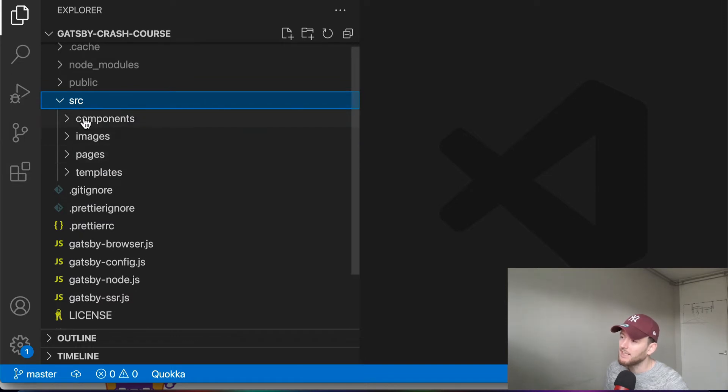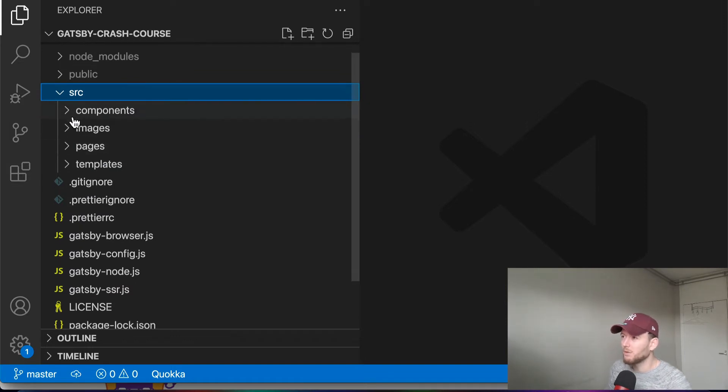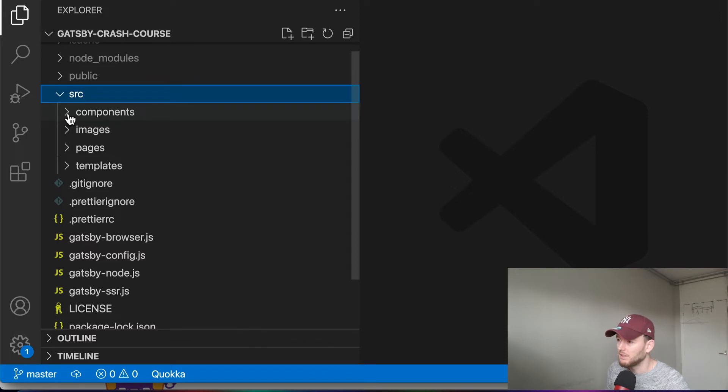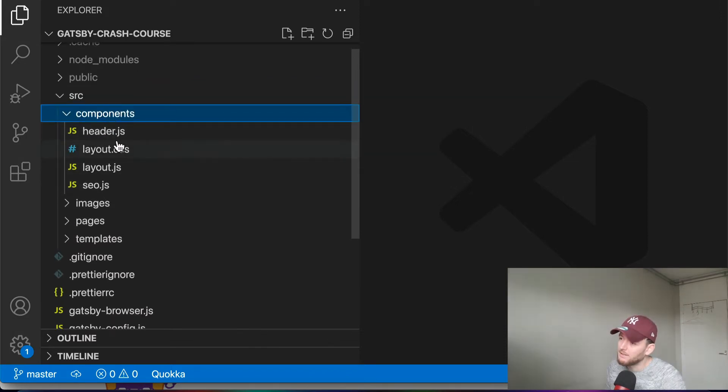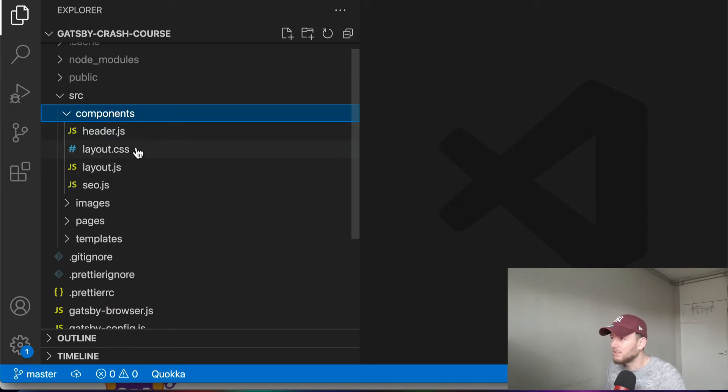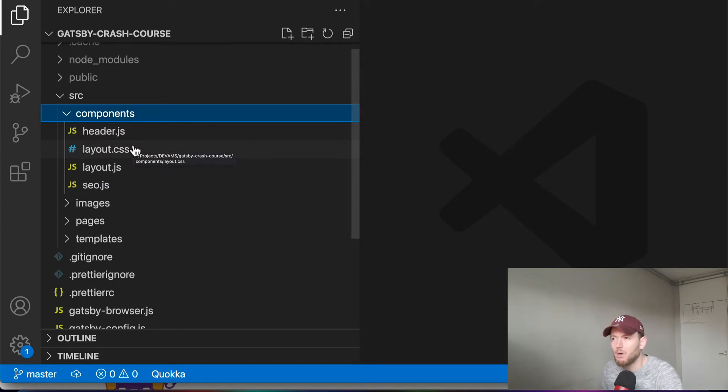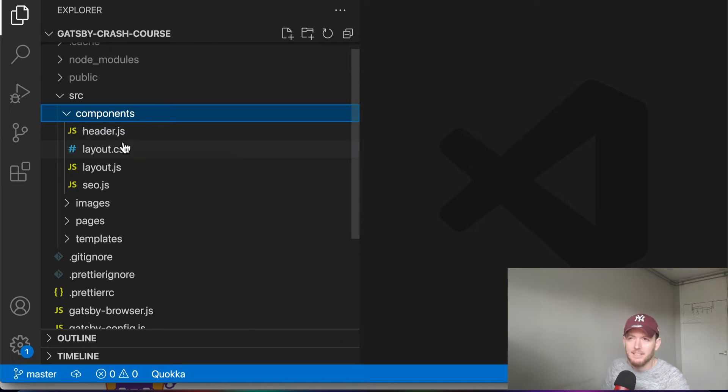Now inside this components folder, we simply create our React components. You see that already some components are created here. Gatsby calls these components building block components. And basically these are smaller components that represent just a part of a page, for instance a navbar. Now this may sound a bit vague, but it will make sense in upcoming videos.